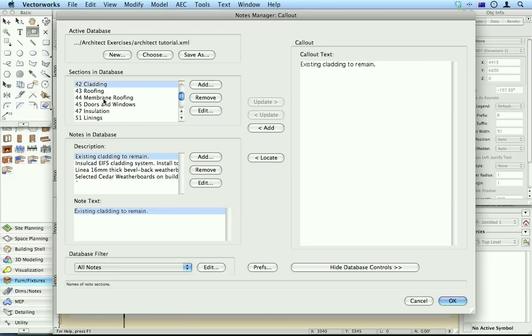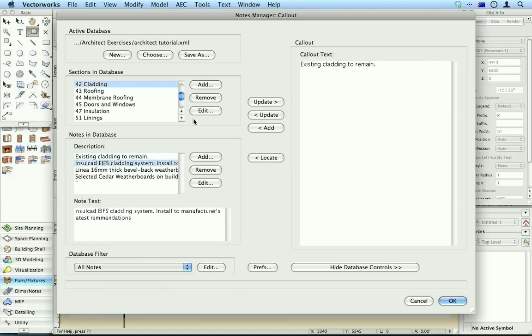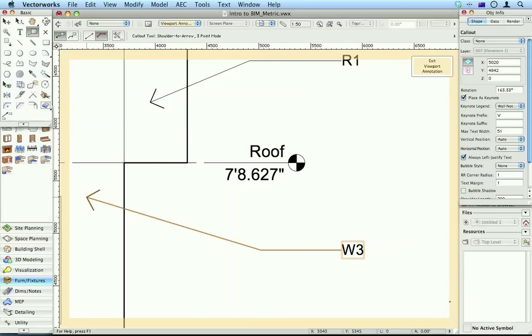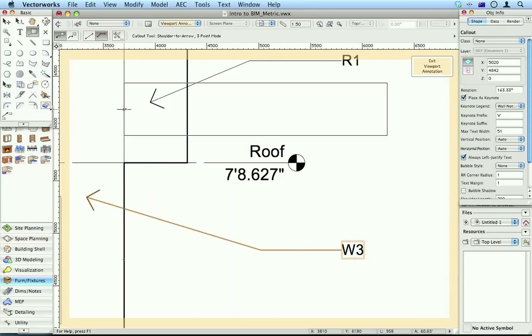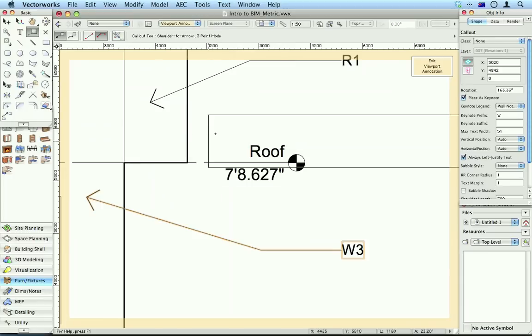So what do we want? We want cladding and we want to use insulated EPSF. Okay, now it's come up as W3. Now if I wanted to make this a roof note, for example, if it was a roof instead.